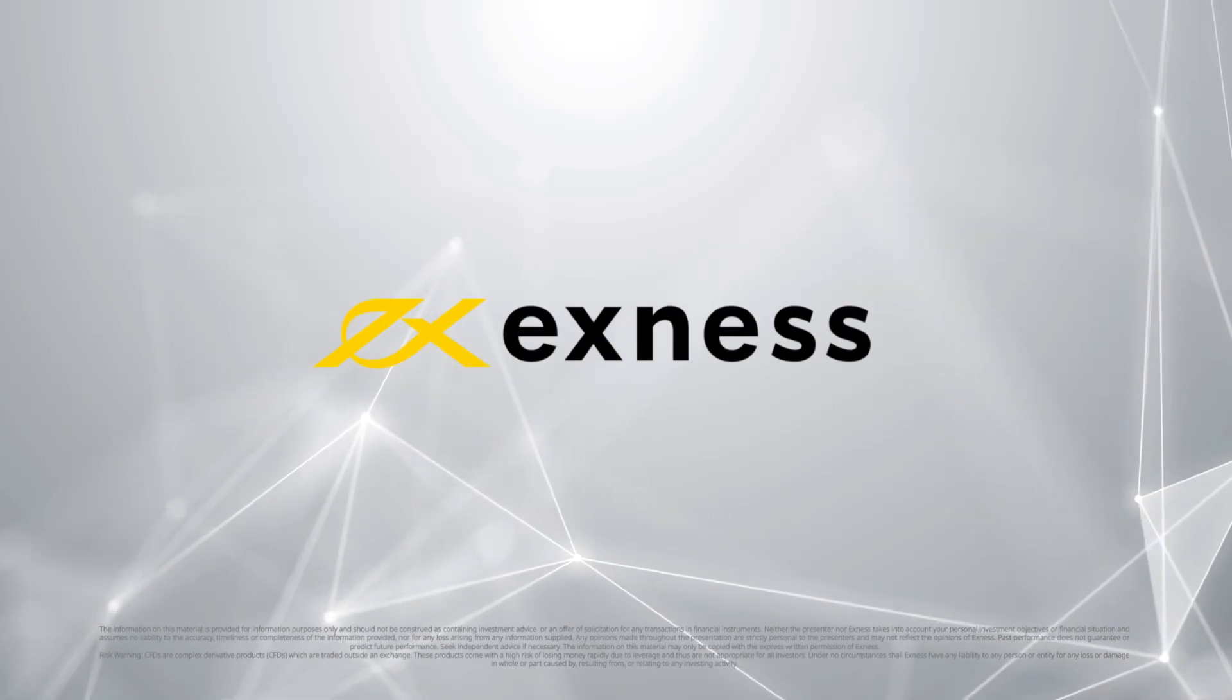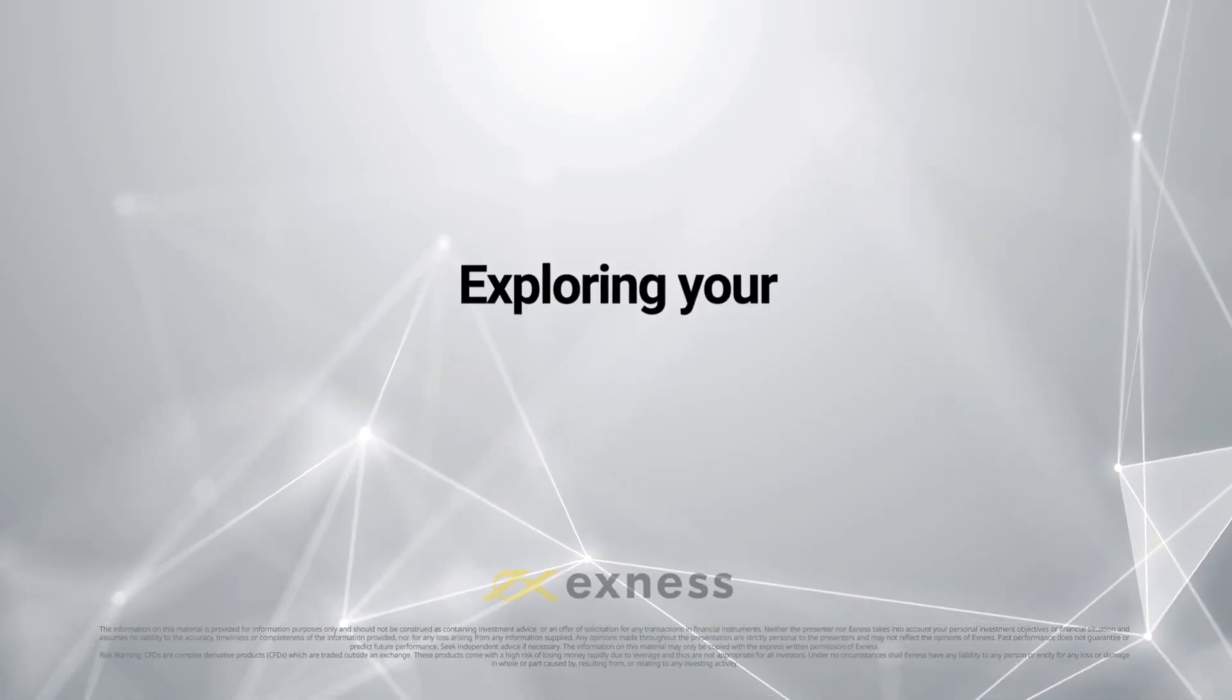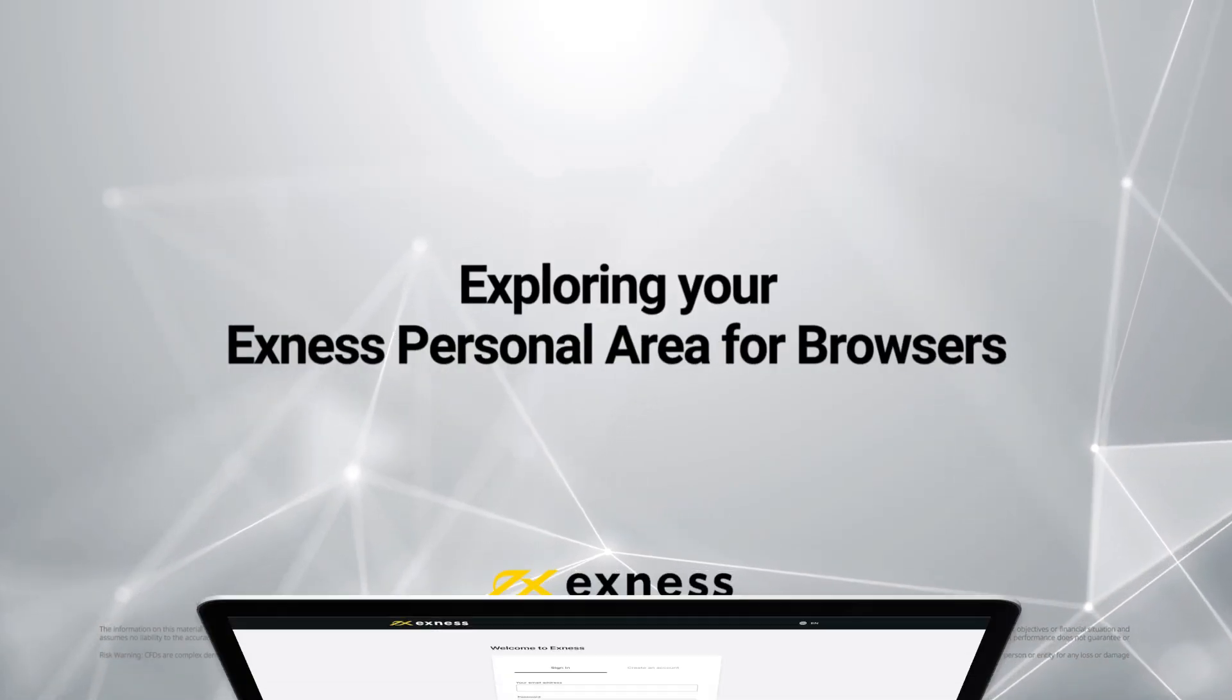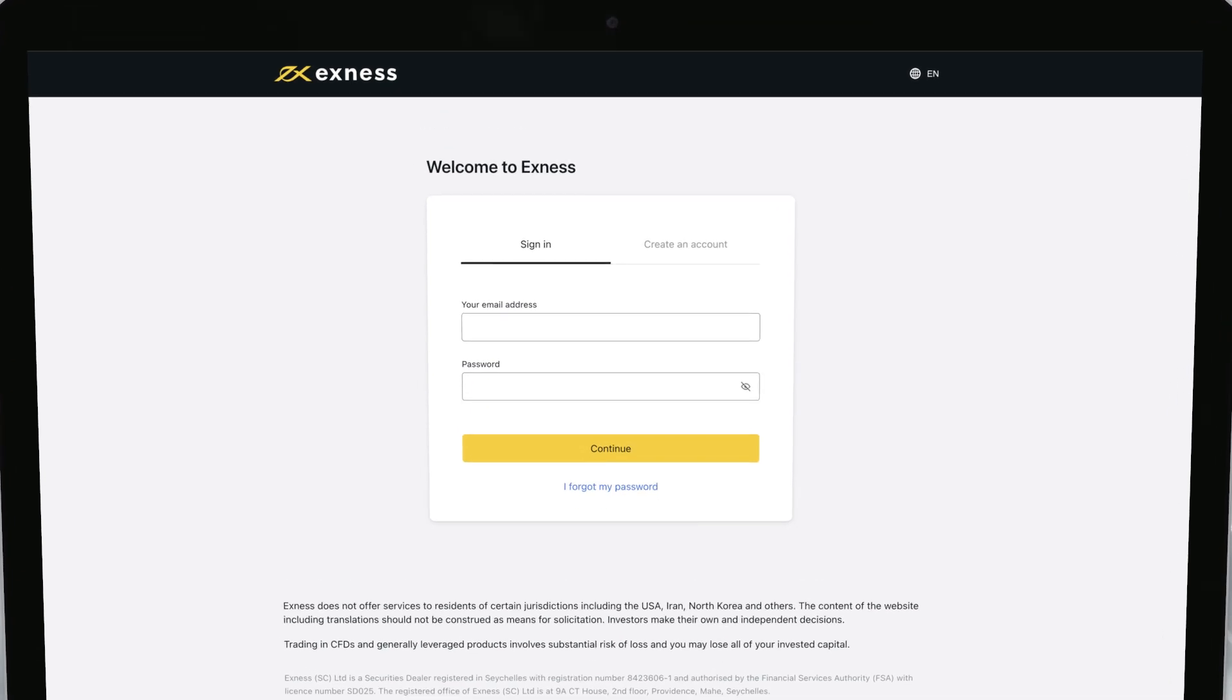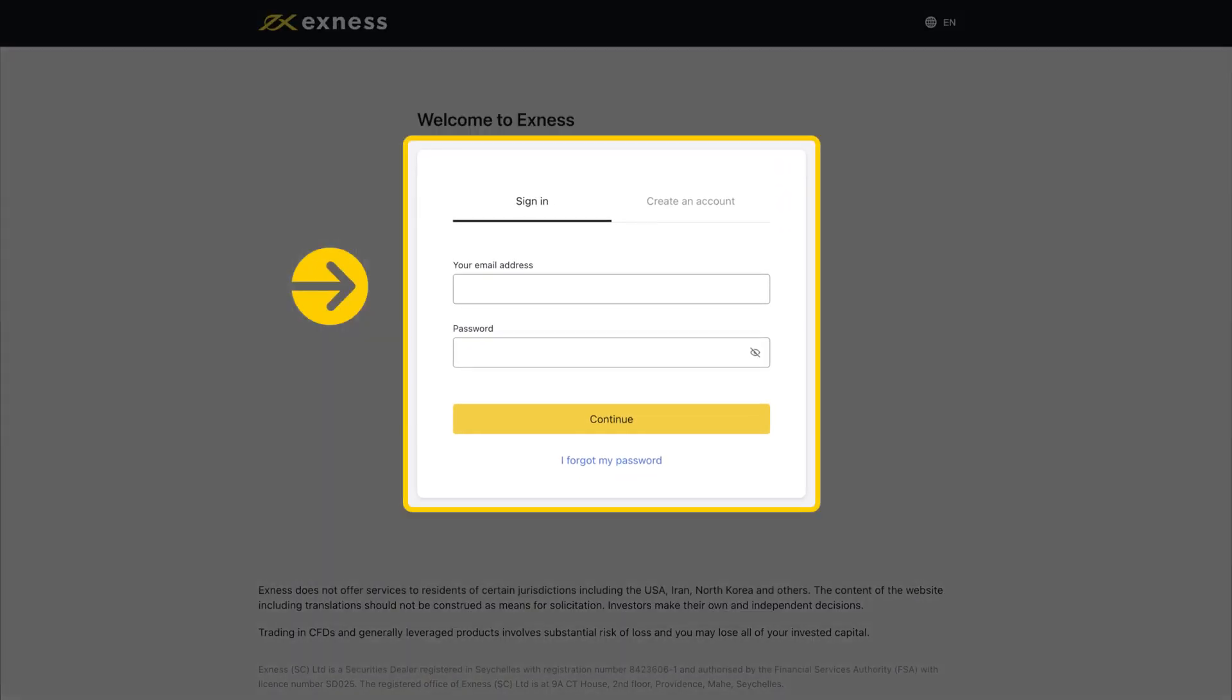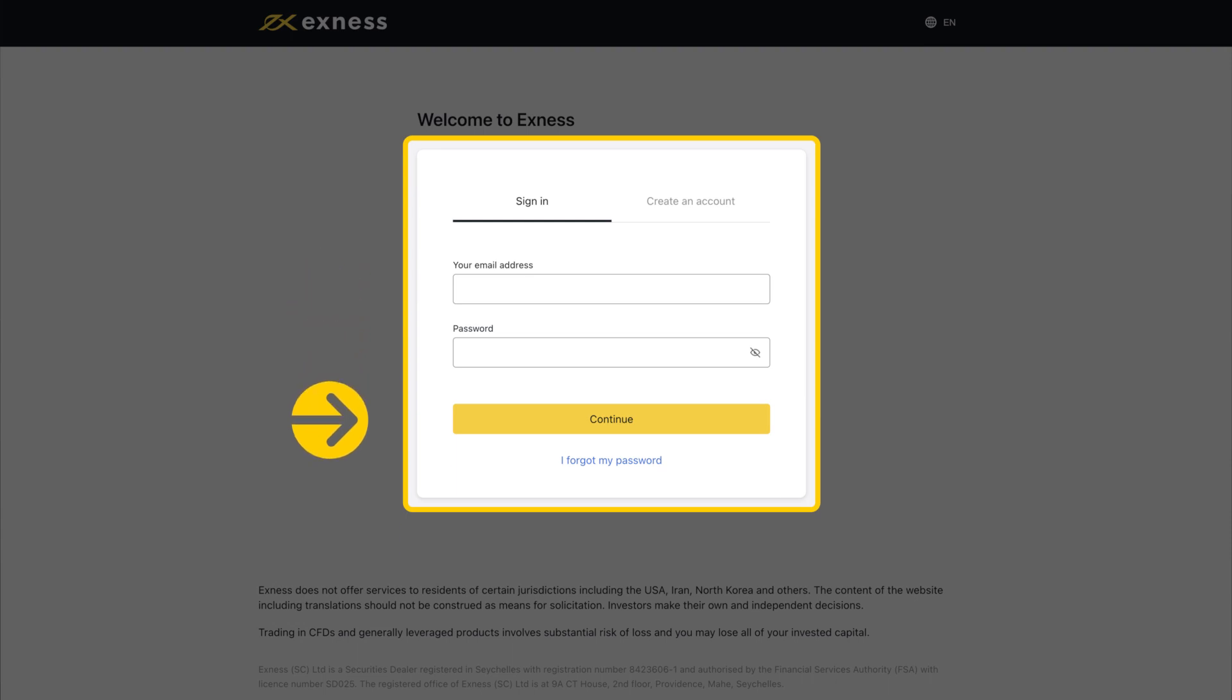Welcome to another Exness tutorial video. Today we will explore your personal area, the main hub of your Exness account. To log in, choose Sign In from the home page and use your Exness registered email and password.